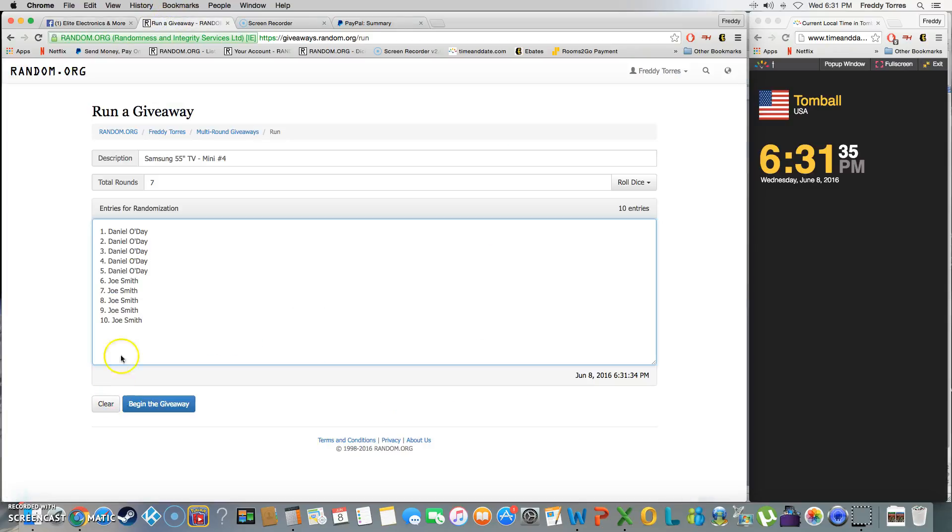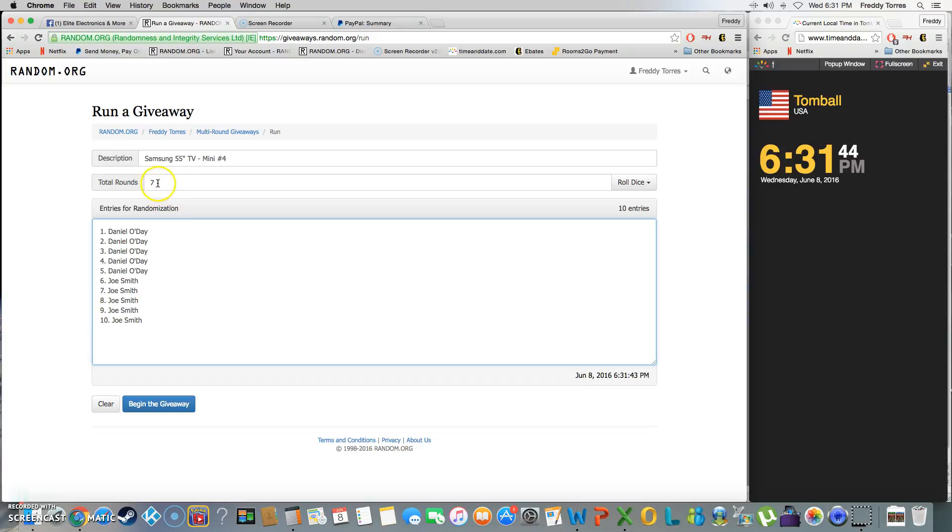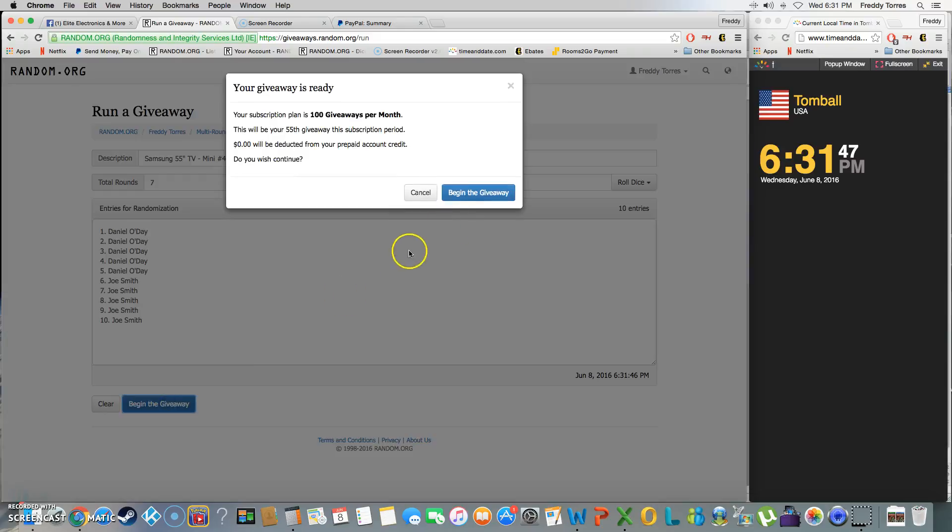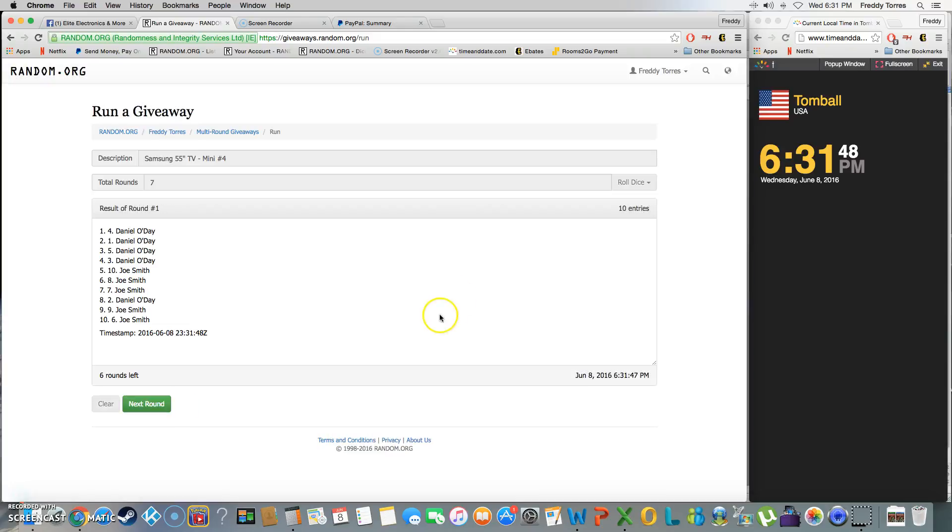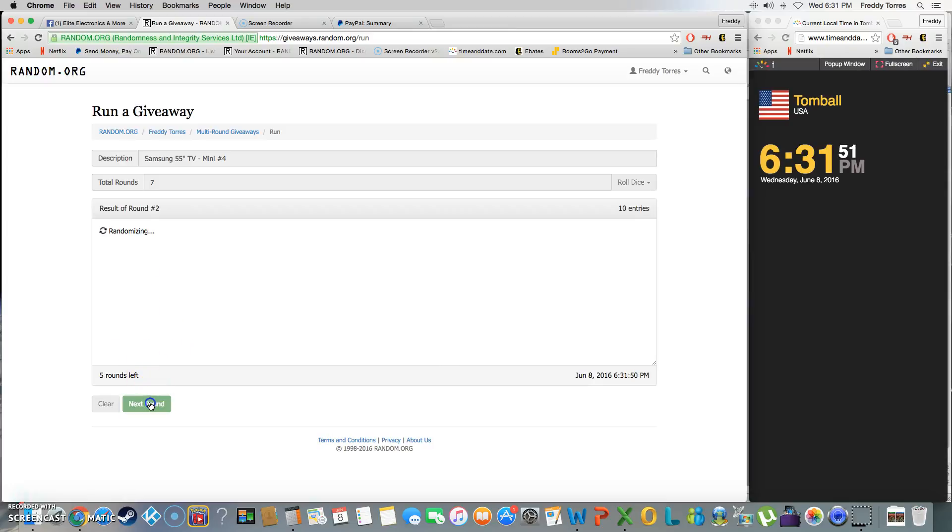All right, forgot to place the list already. Well yeah, here's the list. Got ten entries: Daniel one through five, Joe six to ten. Going seven times, mini number four. Good luck, here we go. One, two, three.